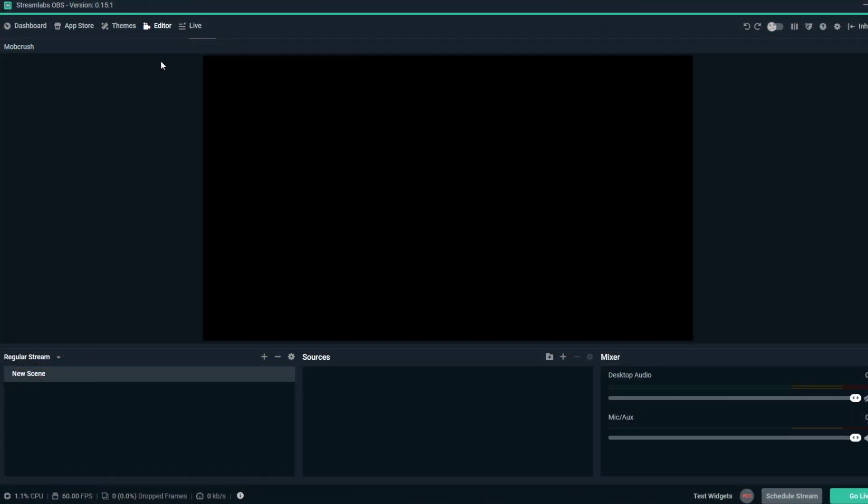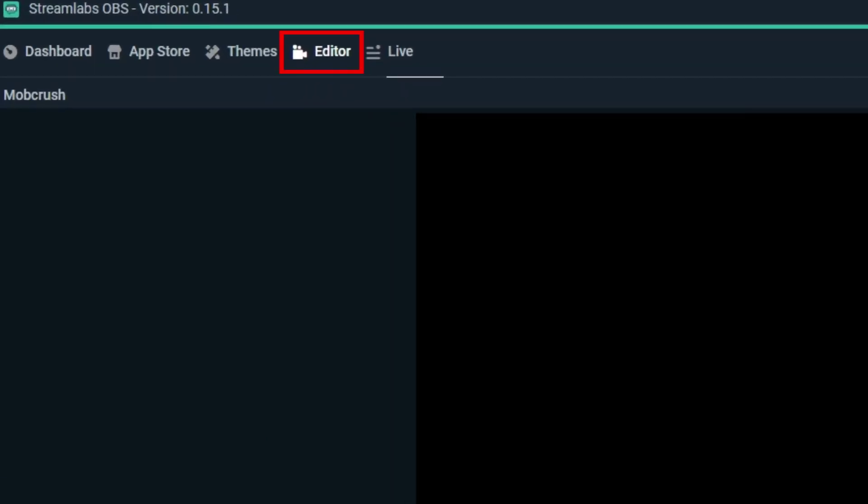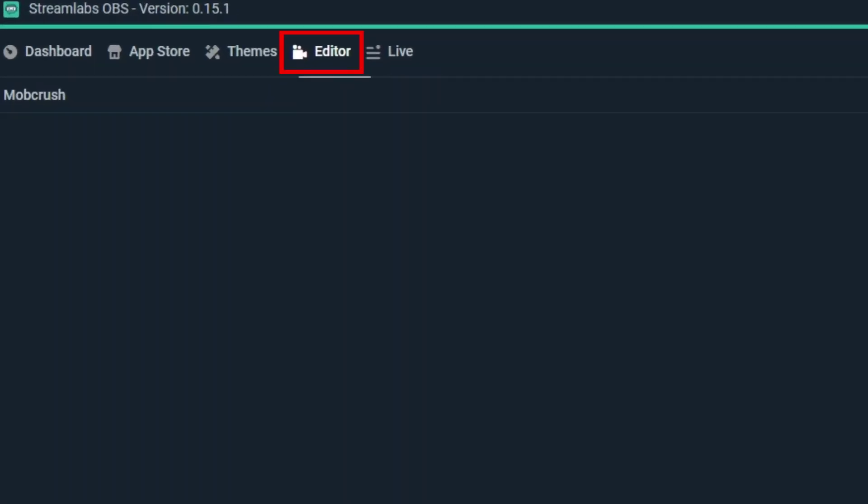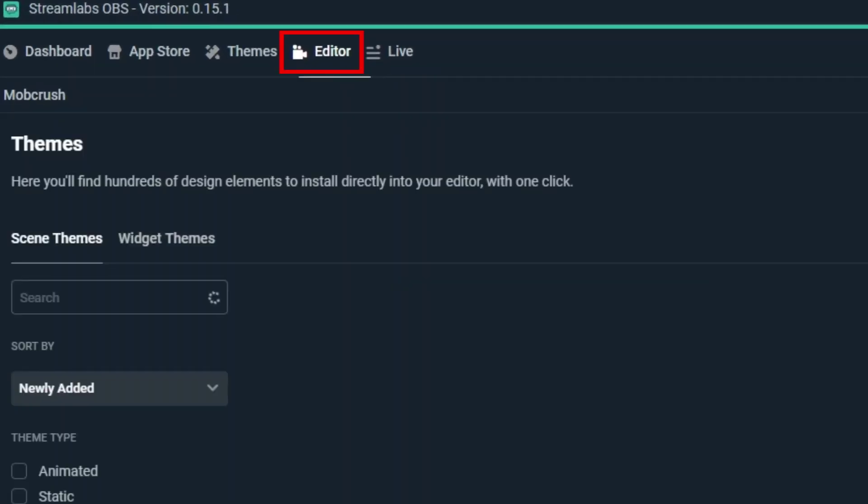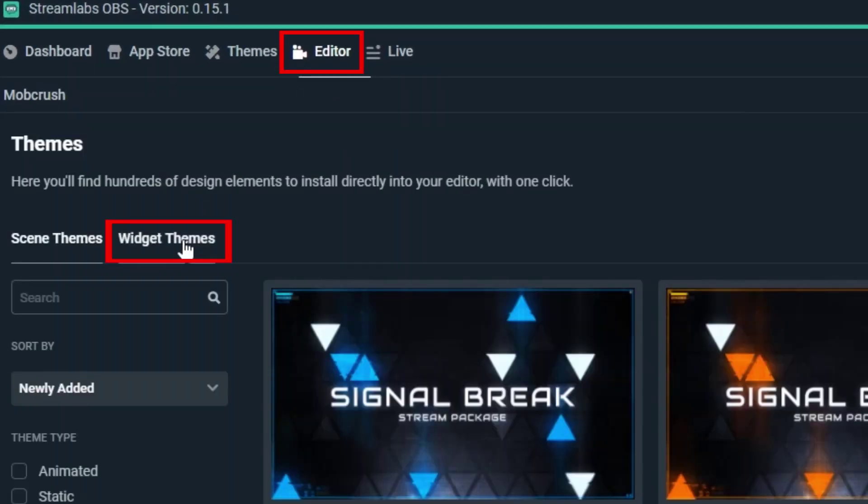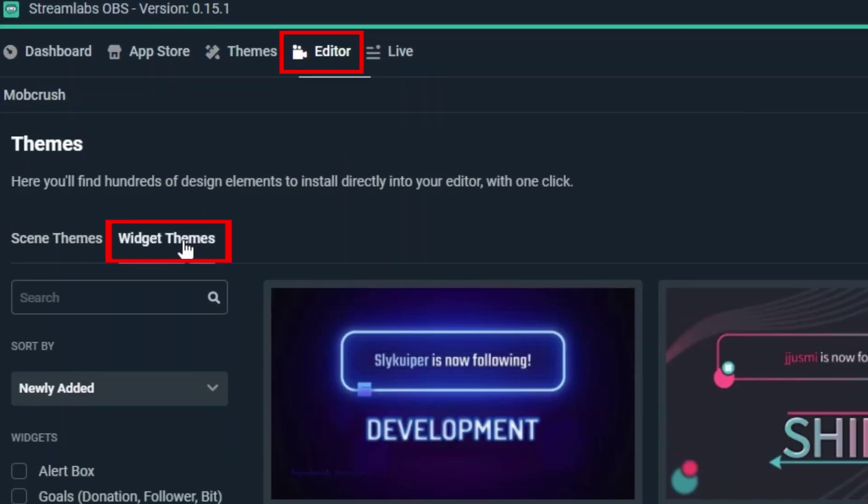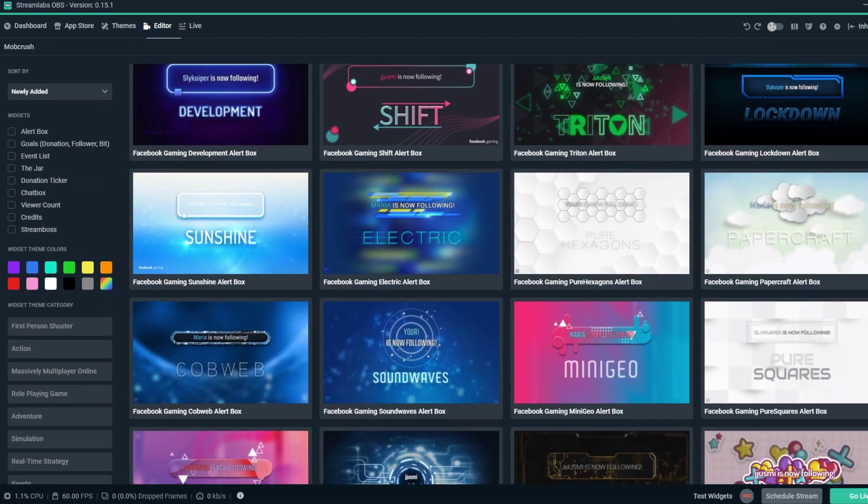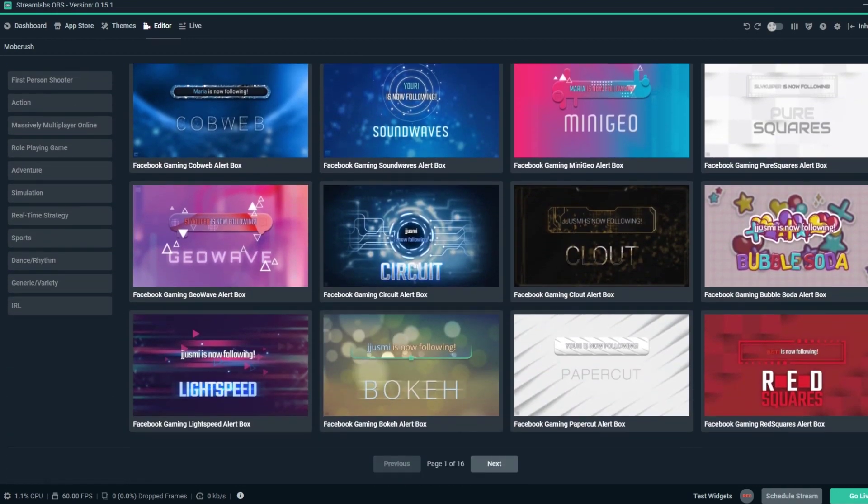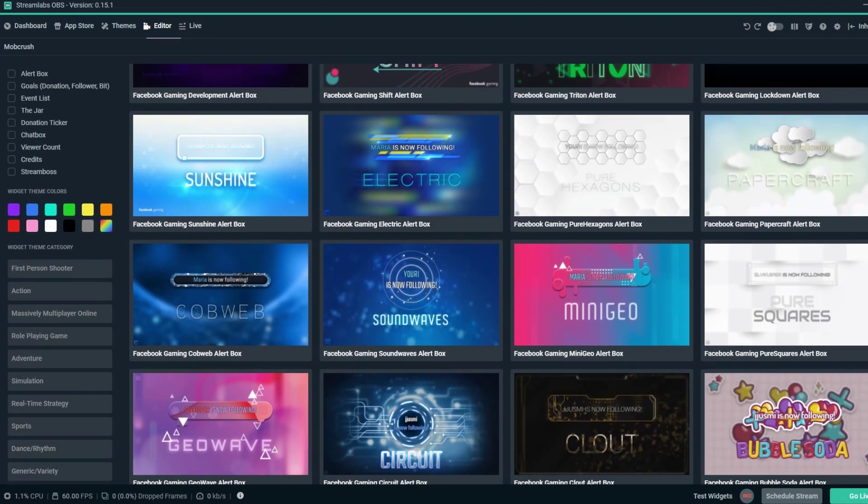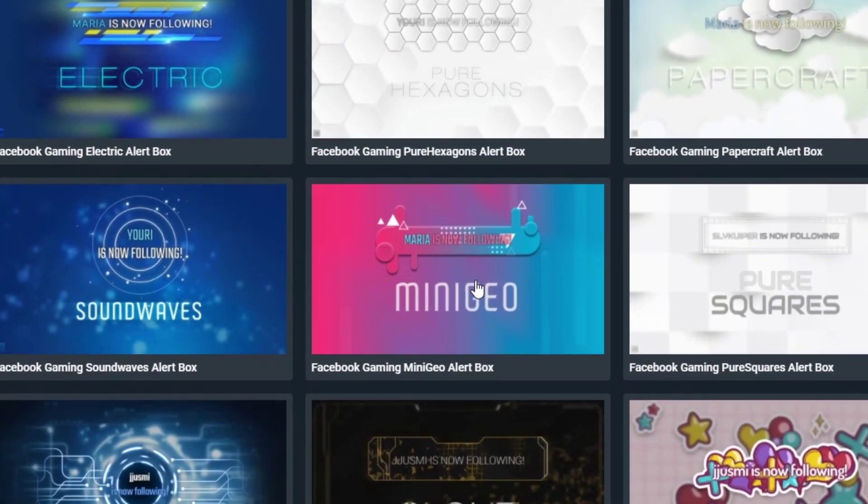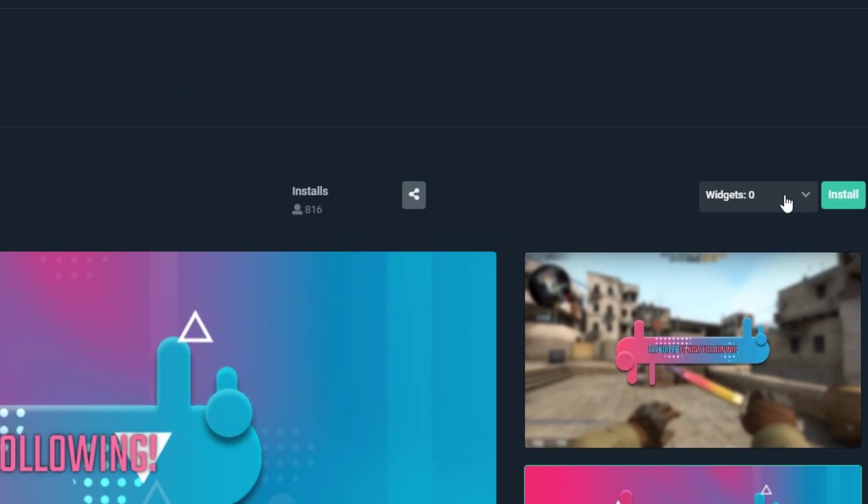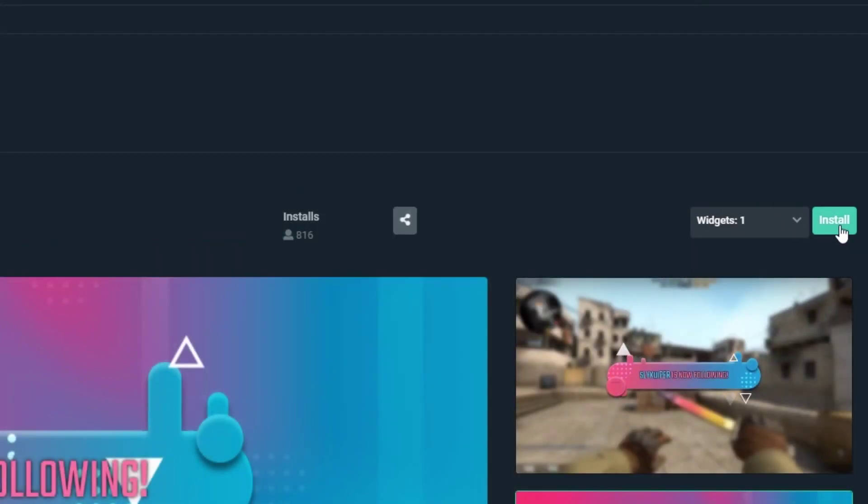To get started, navigate to our widget themes gallery in Streamlabs dashboard. Browse from 31 brand new alerts created to work specifically with Facebook gaming. Choose a widget theme, install, and you're ready to go.